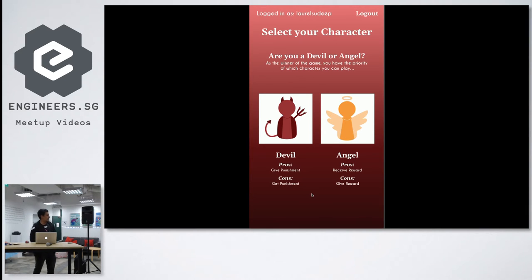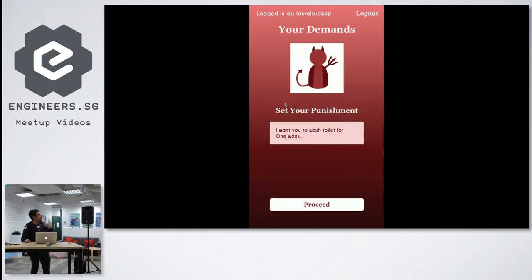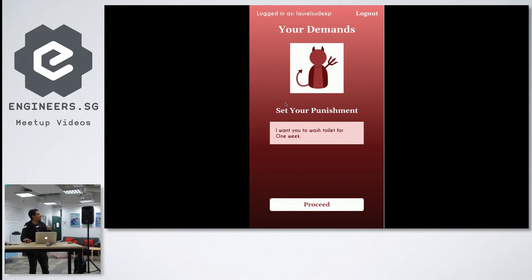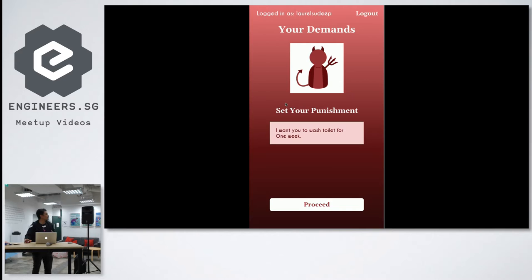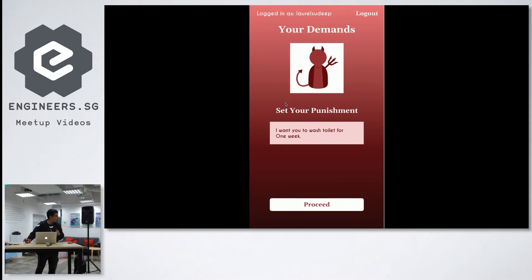give reward at the same time. So in this case if I select I'm Laurel and I select devil, so I get to set the punishment to angel. So I can actually say I want angel to wash the toilet for one week.